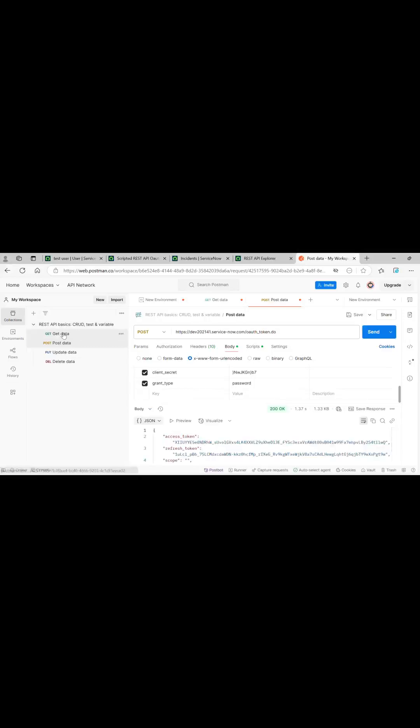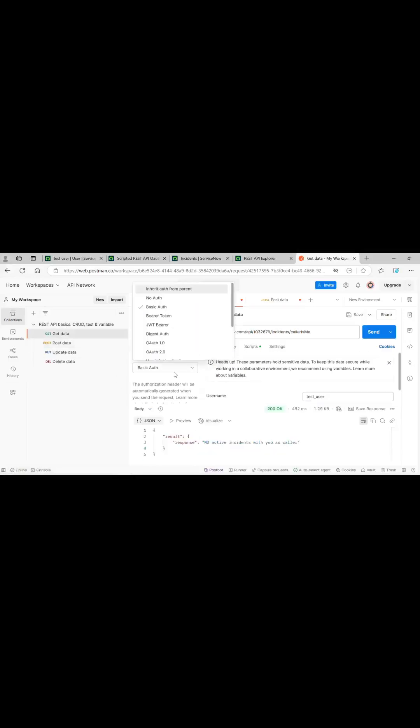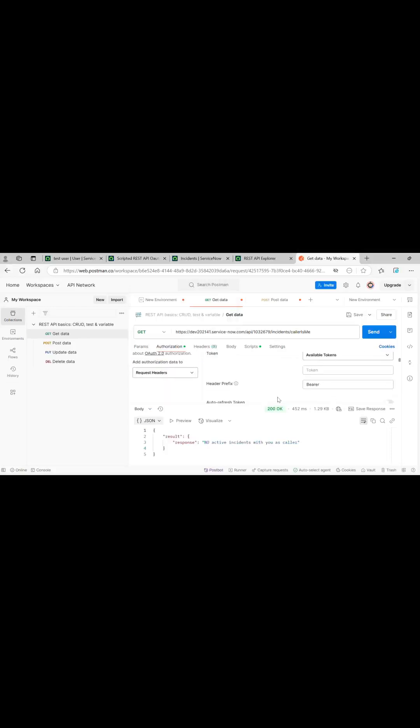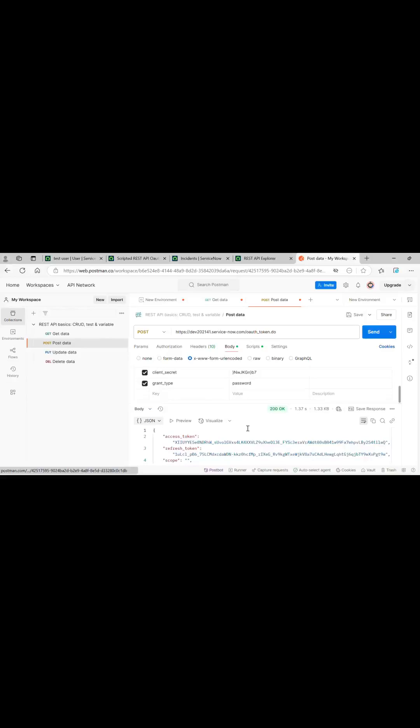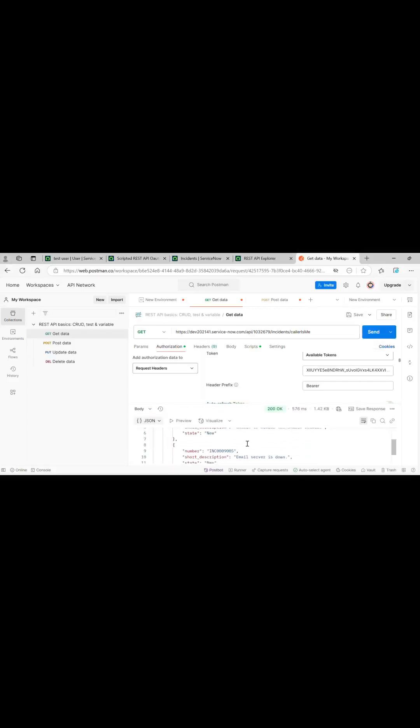Now here we will select OAuth 2.0 and we will pass the token that is generated here. Now let's just send it. You can see two of them.